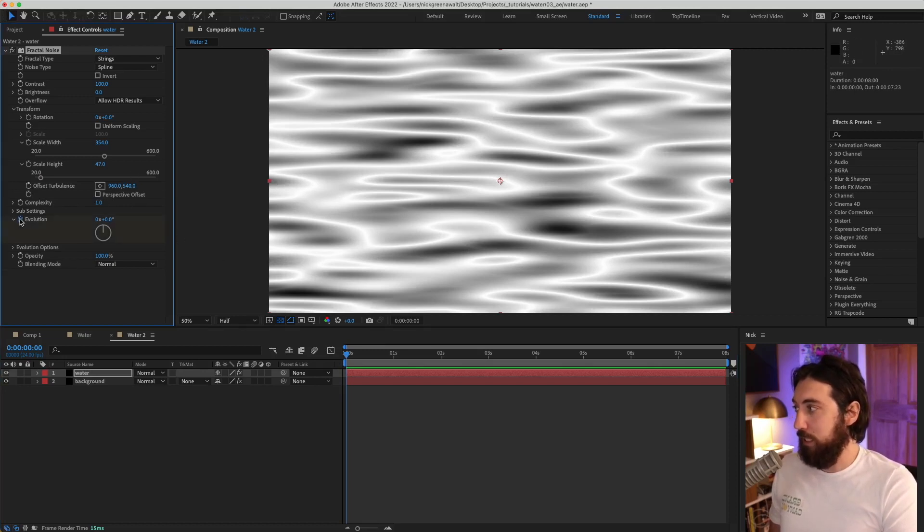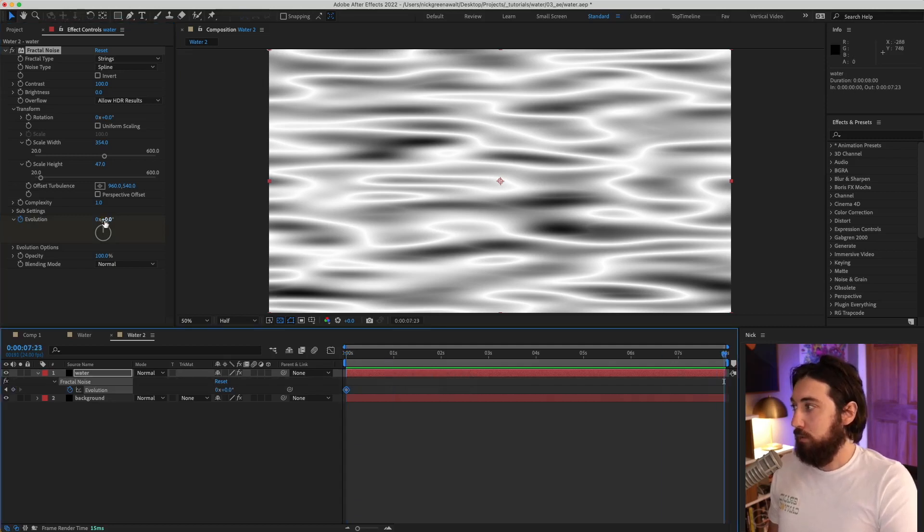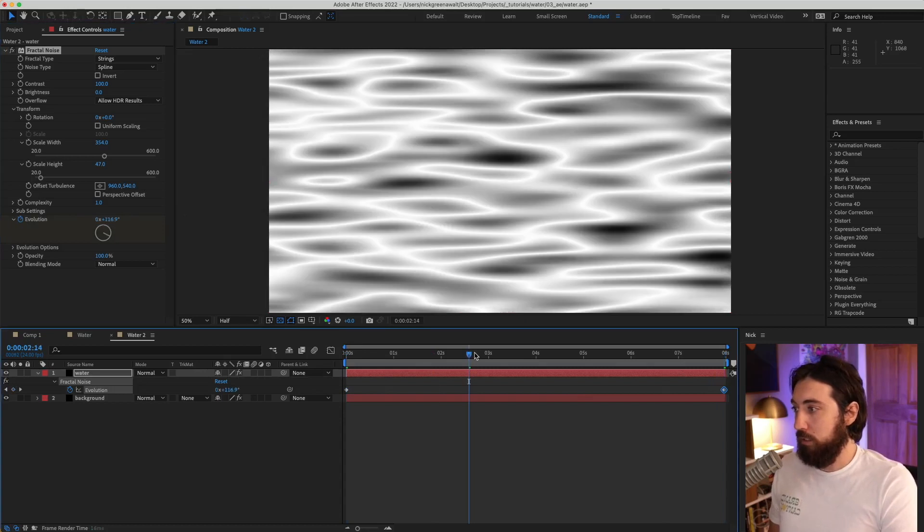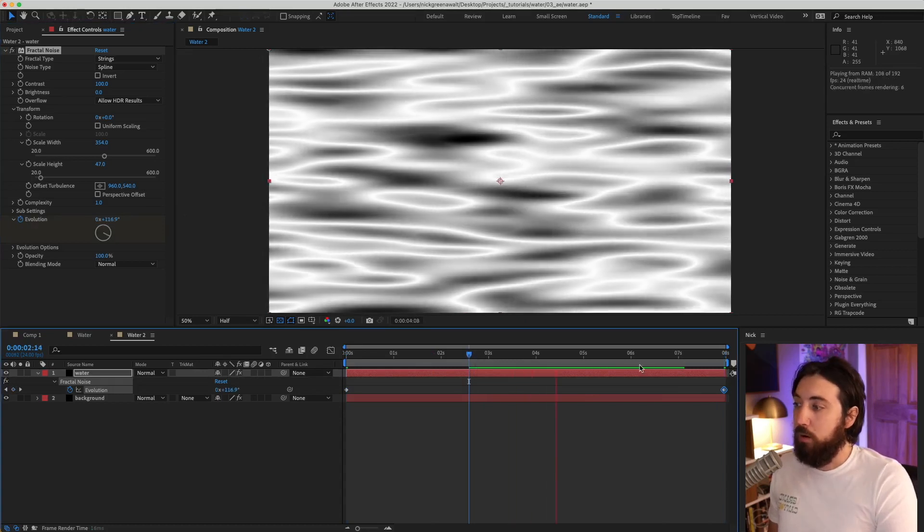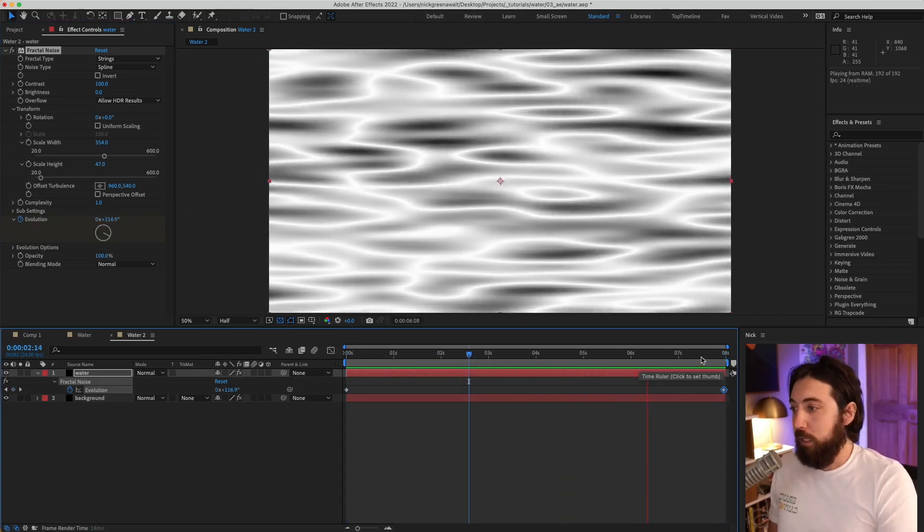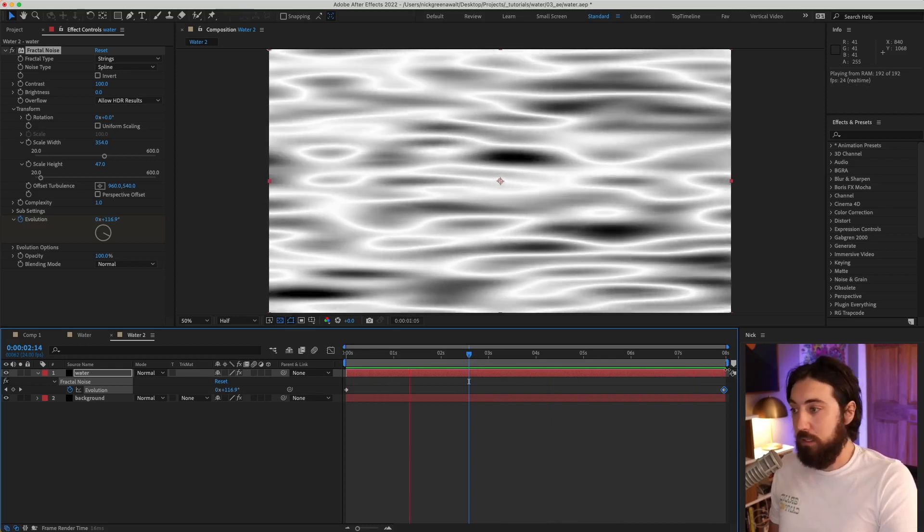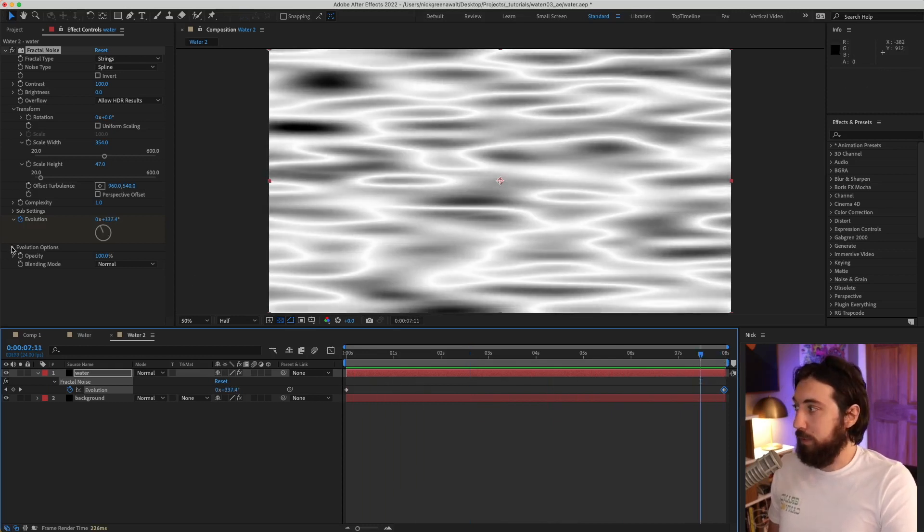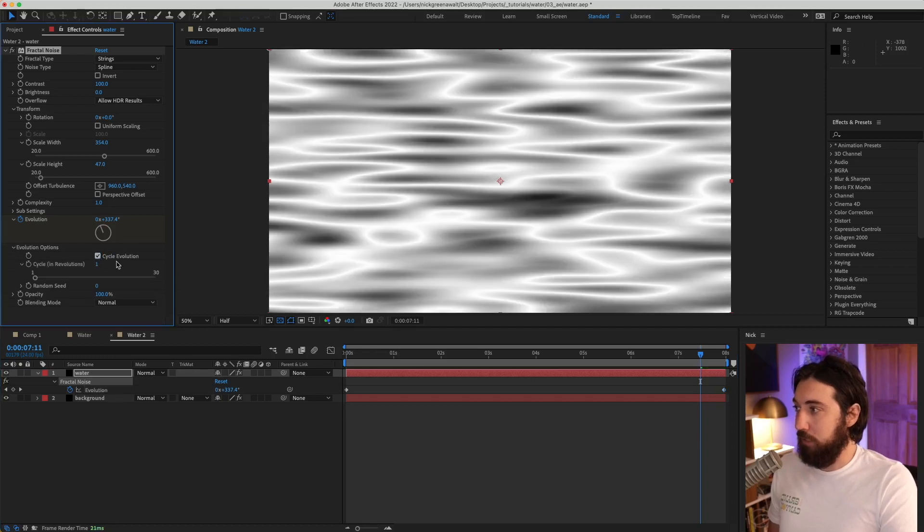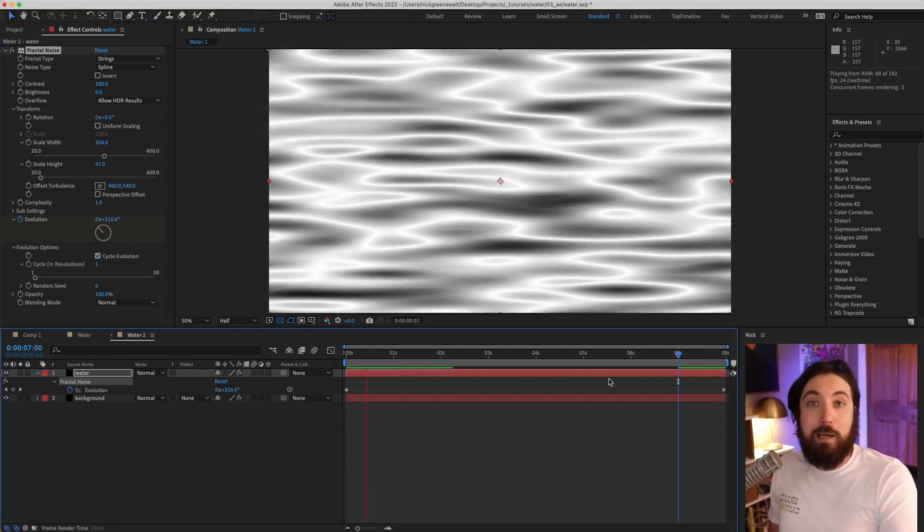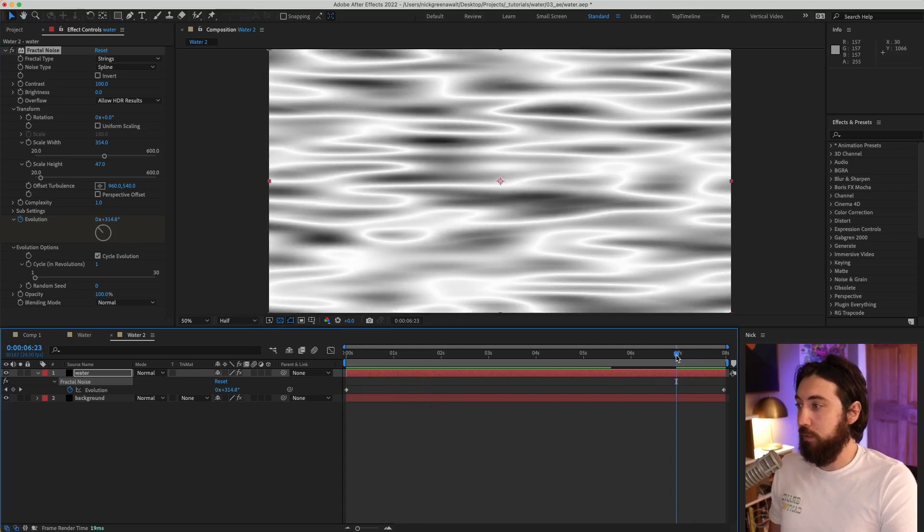Let's make some keyframes on the evolution here. So I'll go to the end, maybe we'll bring this up to one. All right, that's a nice speed to it. Now, one thing you'll notice is that when it gets to the end of my timeline here, it does not loop. It does that jump. So I'm going to drop down the evolution options, I'm going to click cycle evolution, and now we have a beautiful perfect loop. Great little tip.